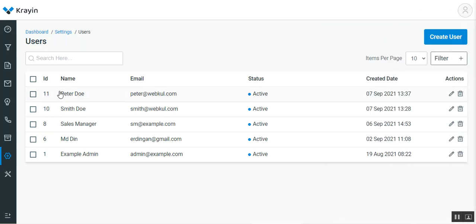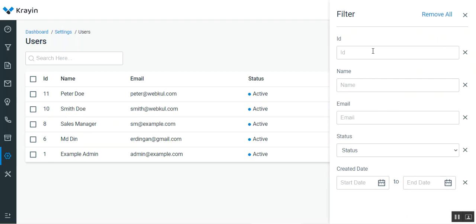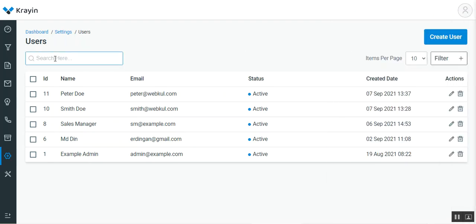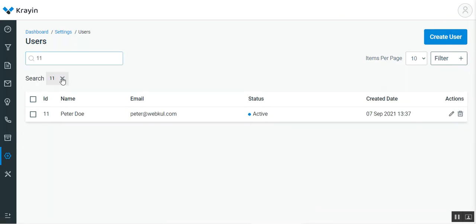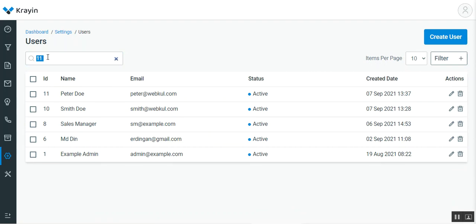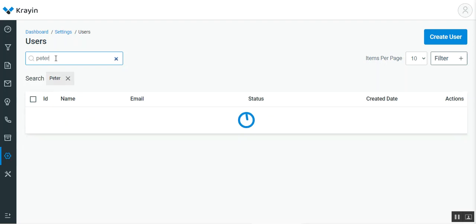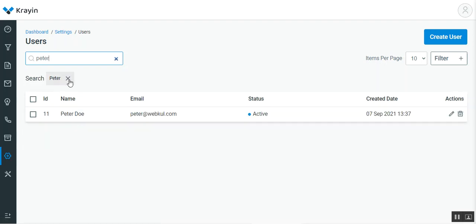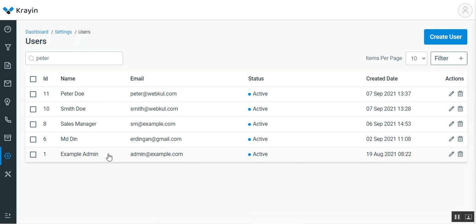You can also filter users using ID, name, email, status, or creation date as shown under the filter options. Apart from that, you can search users by entering an ID or name in the search field, and the matching users will be displayed accordingly.